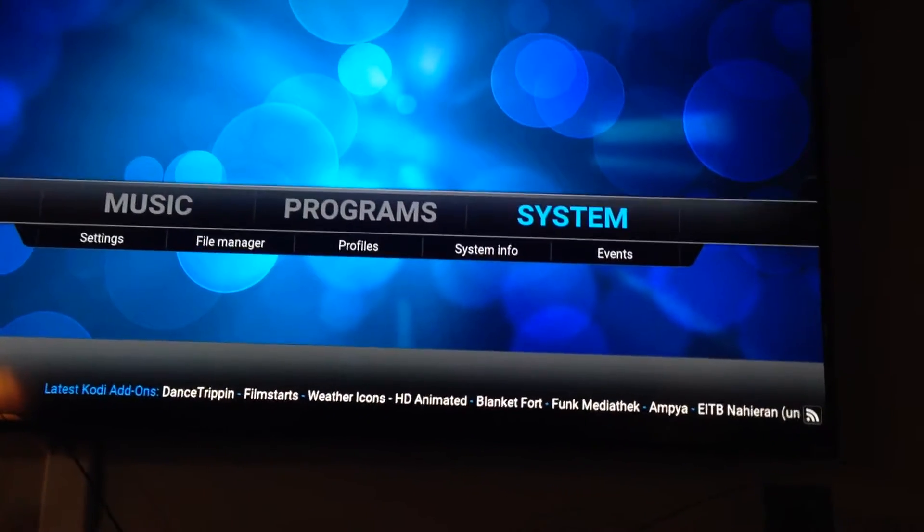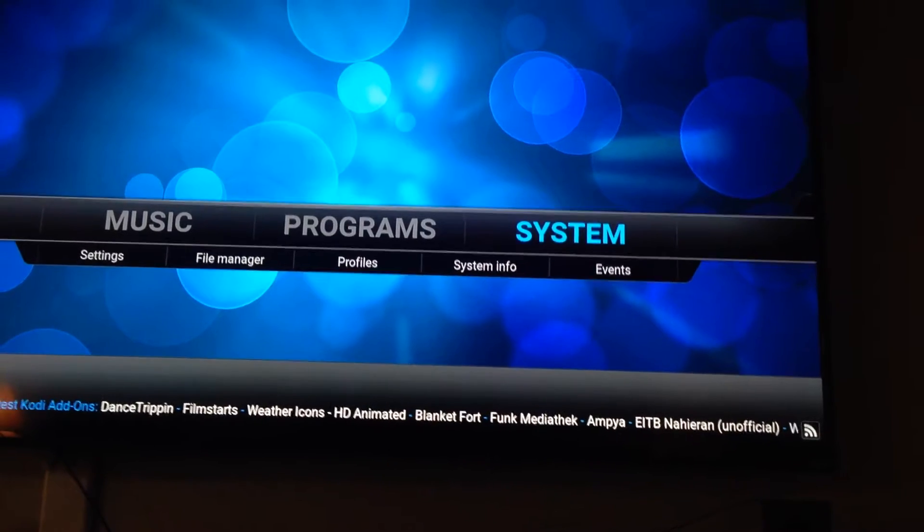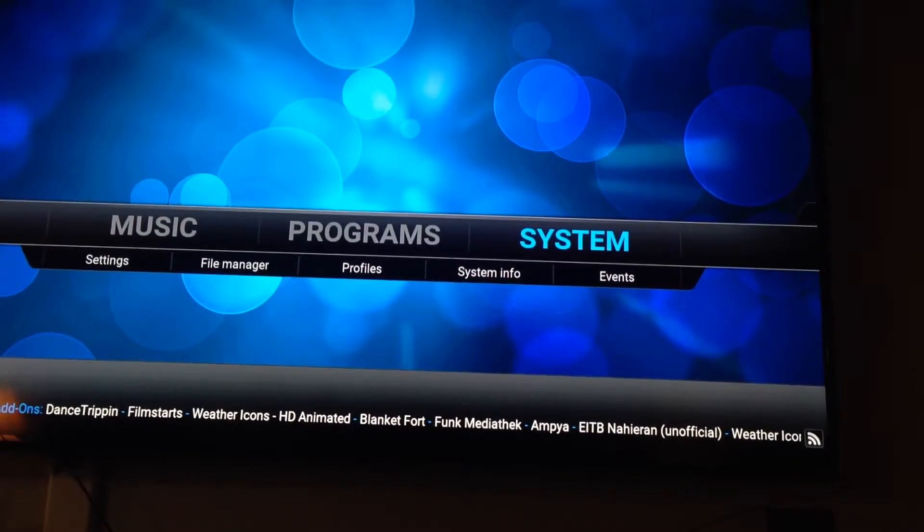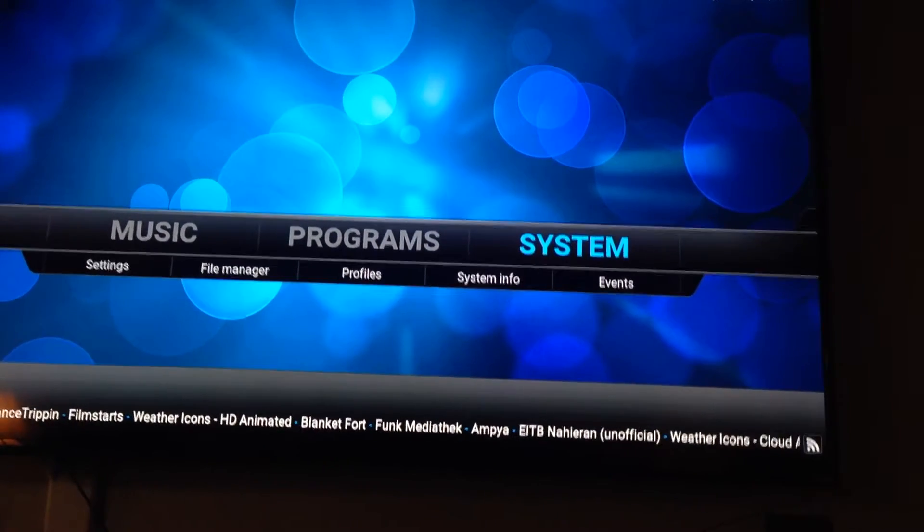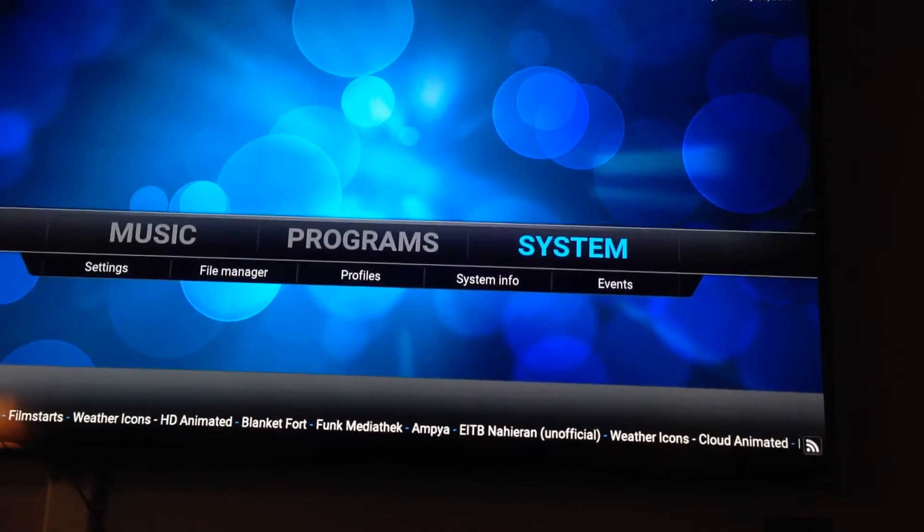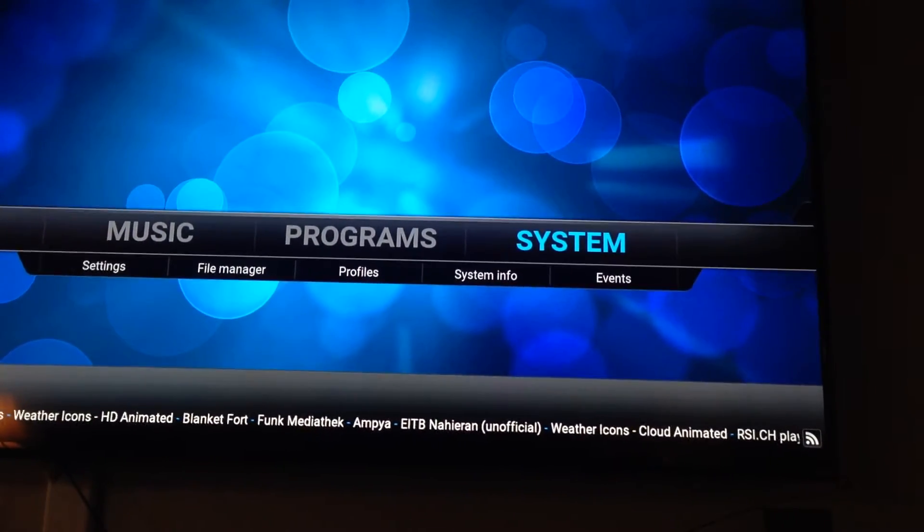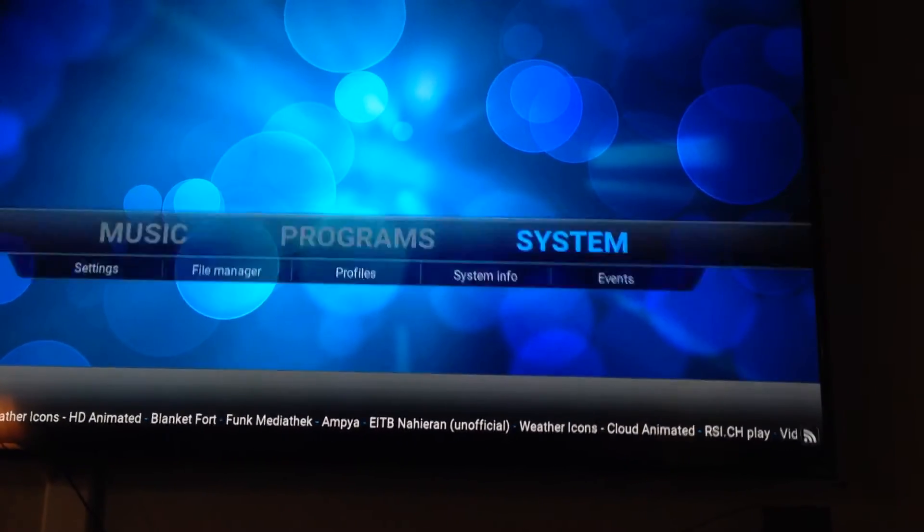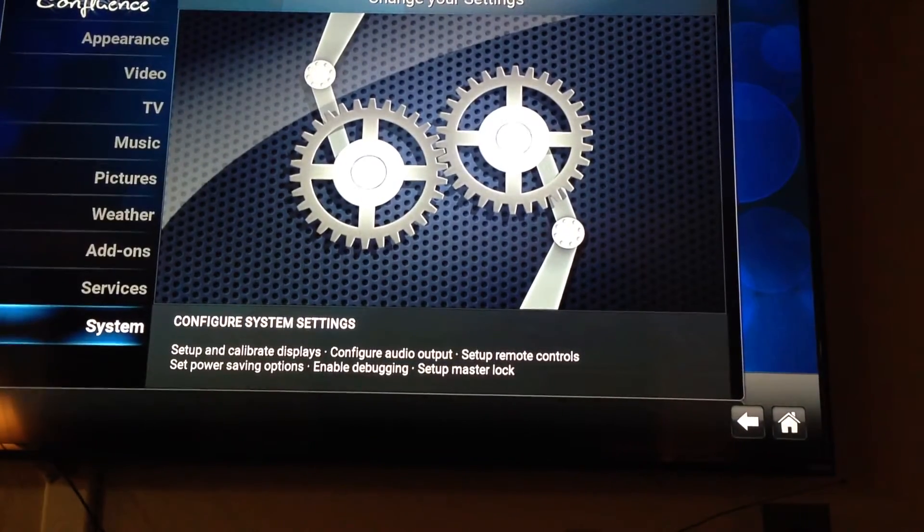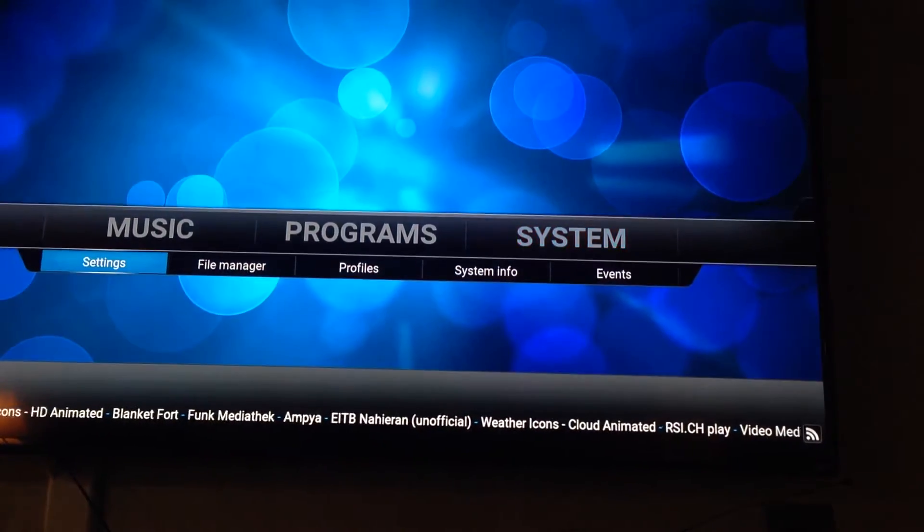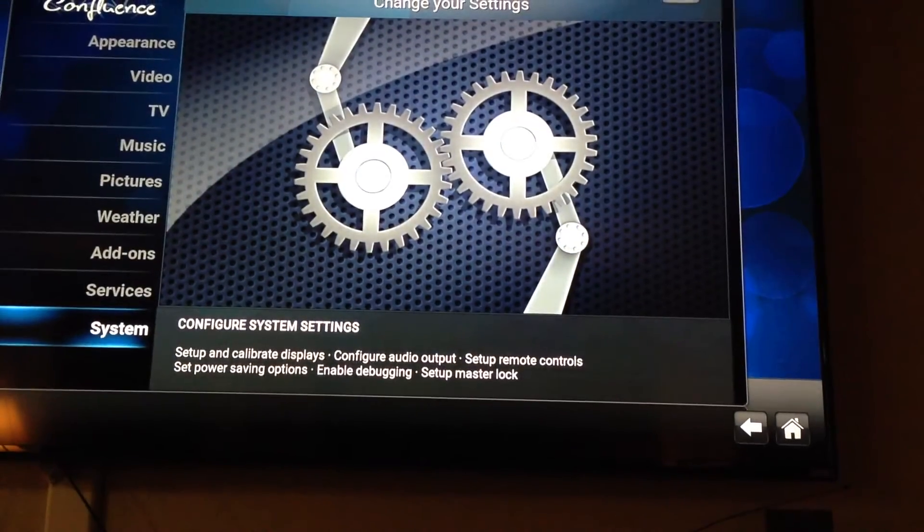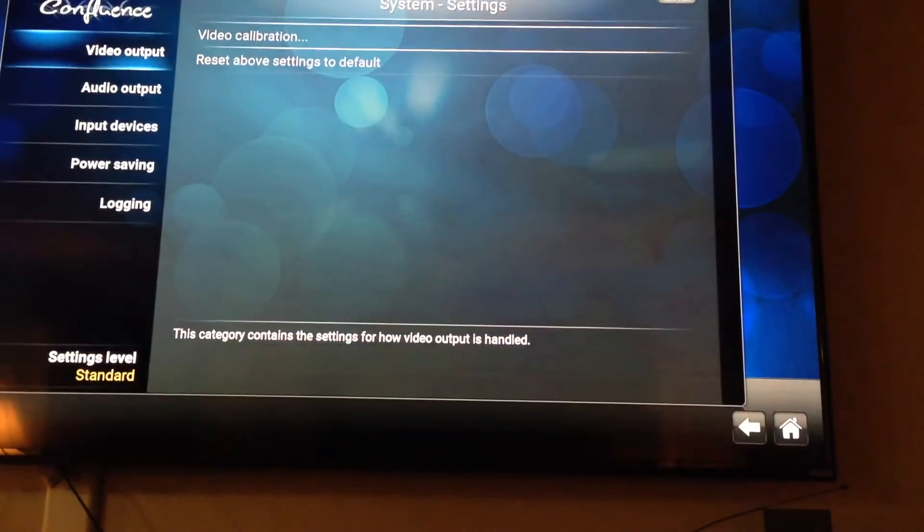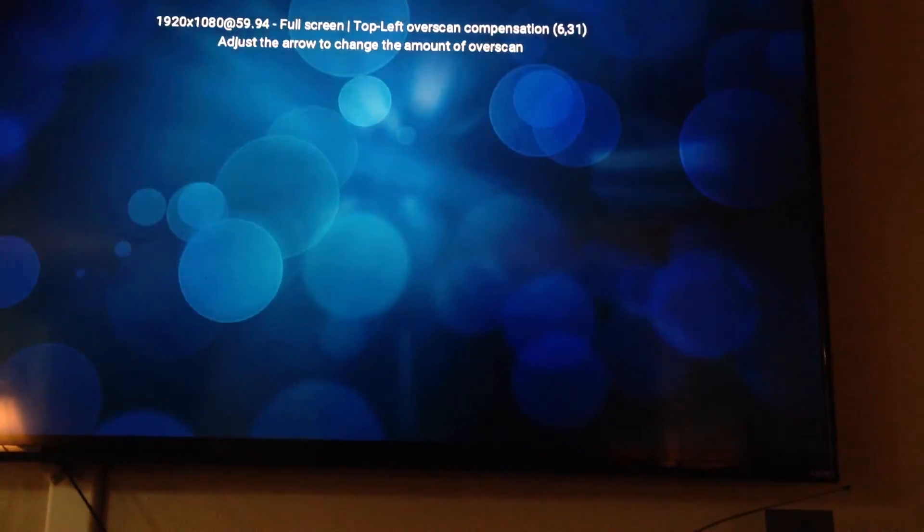To recap, in order to fix the video calibration for your television so that your screen fits on your TV, go into System. Once you're in System, go into Settings. Once you're in Settings, go into System, Video Output, Video Calibration.